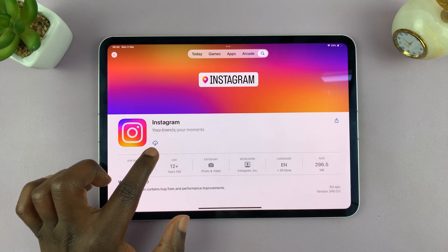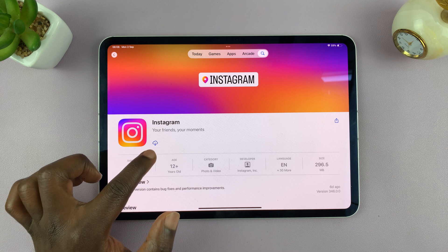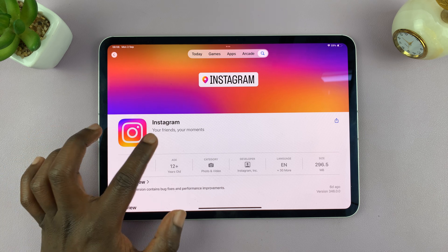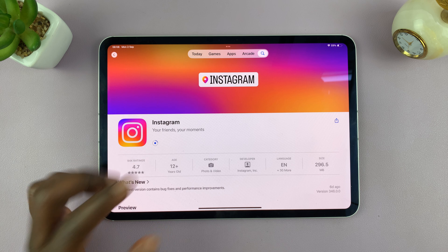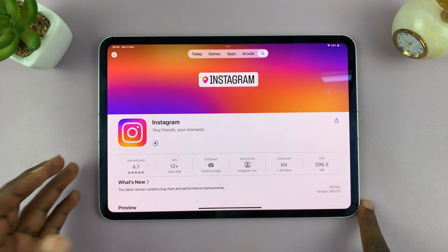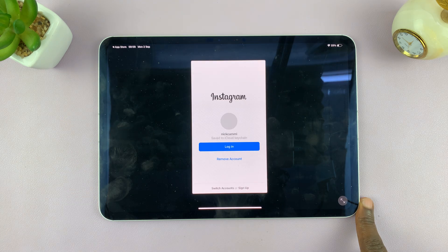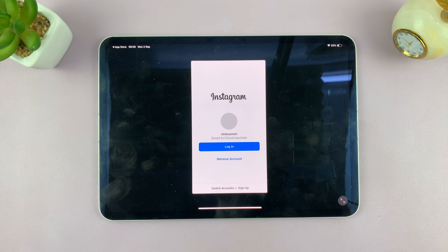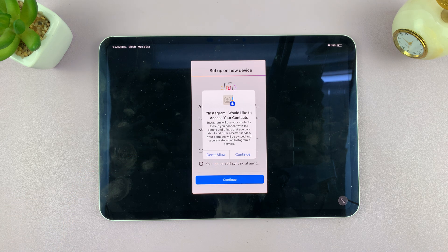Tap on the Get button, which is normally around here. Mine is showing the iCloud icon because I'd previously installed Instagram, but if it says either 'Get' or shows the cloud icon, just tap on it and follow the on-screen instructions to install Instagram. Once it's installed, tap on it to launch it.